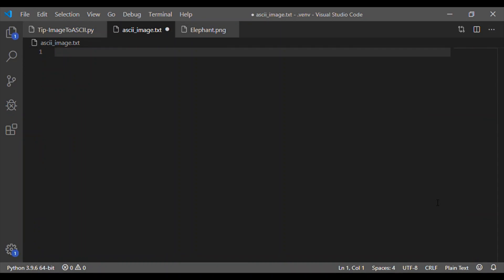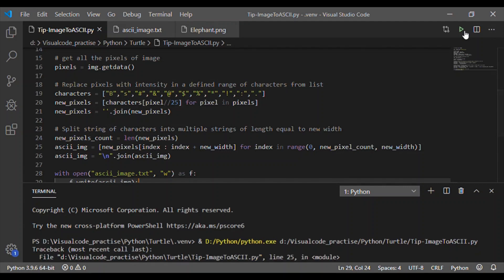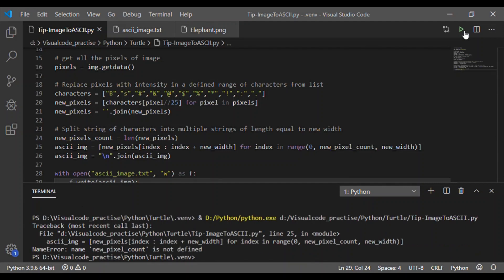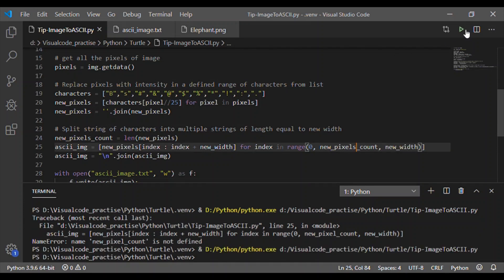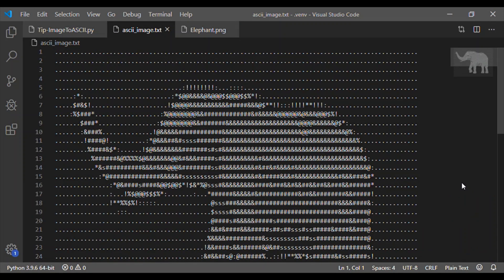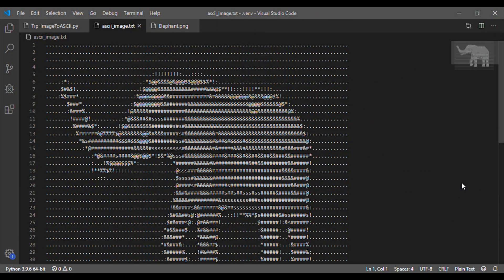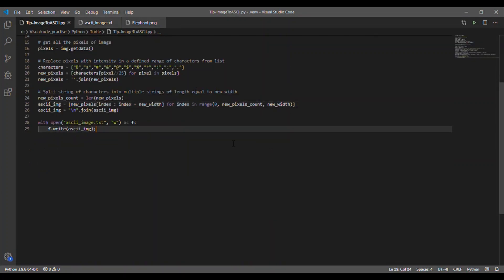Now I will make my text file empty. Let me run the Python program. I got the error thrown at line 25. Okay it's a typo error, it should be new pixels count. Once again I'm running the Python script. We got the ASCII art for our colored image.